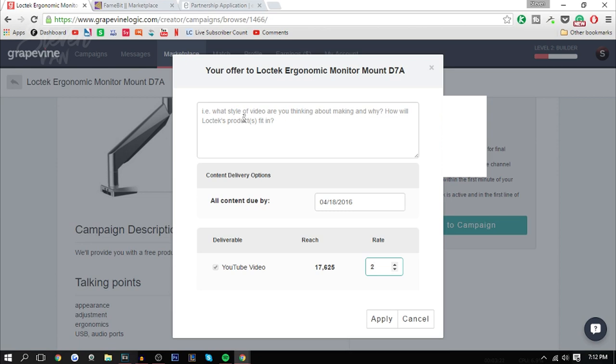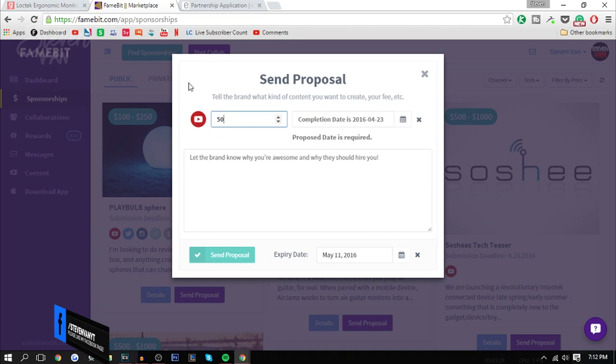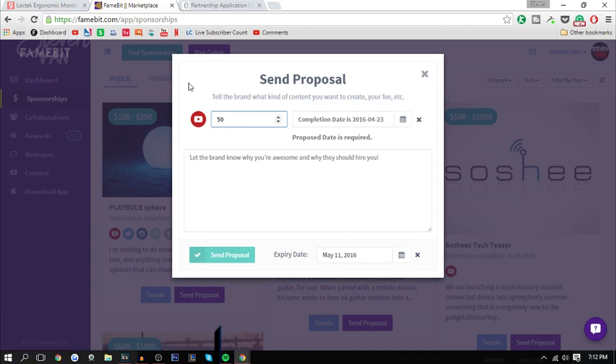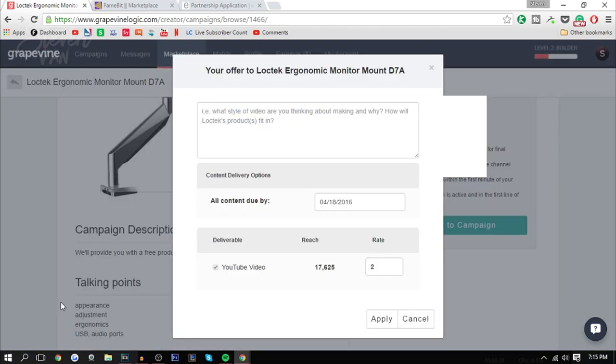You can get paid $2 or something like that, while on FameBit you're basically stuck on making a dedicated video. There's also this date they want you to set, which is basically the date you have to upload the video on.